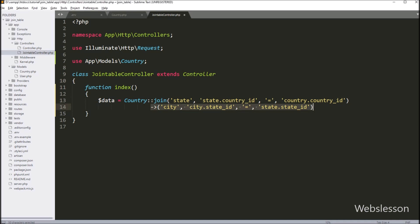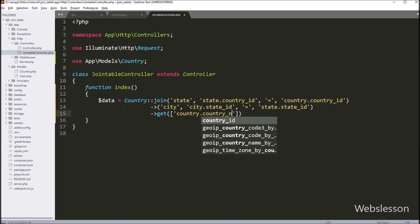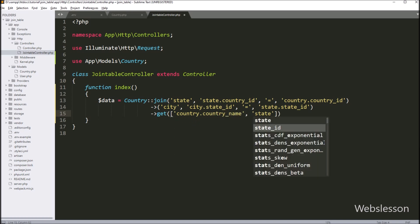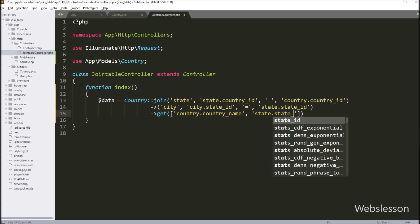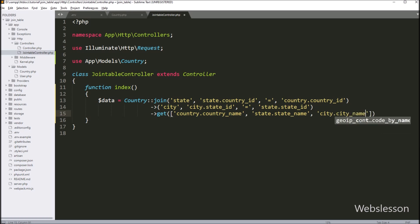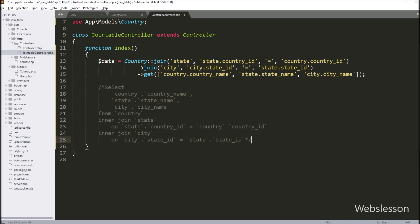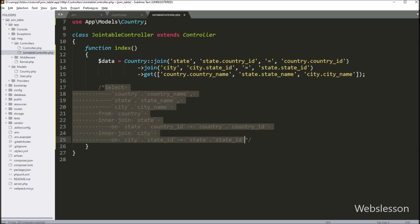Next we want to define which table column data we want to fetch from these three tables, so we write the get() method. Inside this method we pass an array with: country.country_name, state.state_name, and city.city_name. These three columns will be fetched with this select query. Our join three-table code is ready and will produce a select query joining three tables using Laravel Eloquent model.